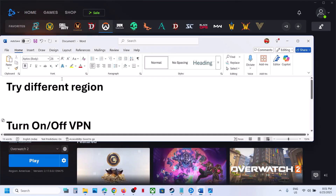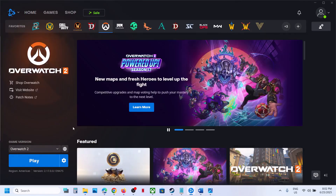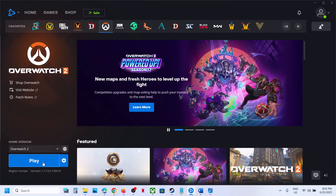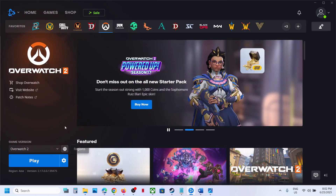First of all, try a different region. You can go to Battle.net and click on the region globe icon. If it is set to Americas, you can set it to Europe. Launch the game and check. If it's set to Europe, switch to Americas and check. You can even try Asia — switch to a different region and launch the game.